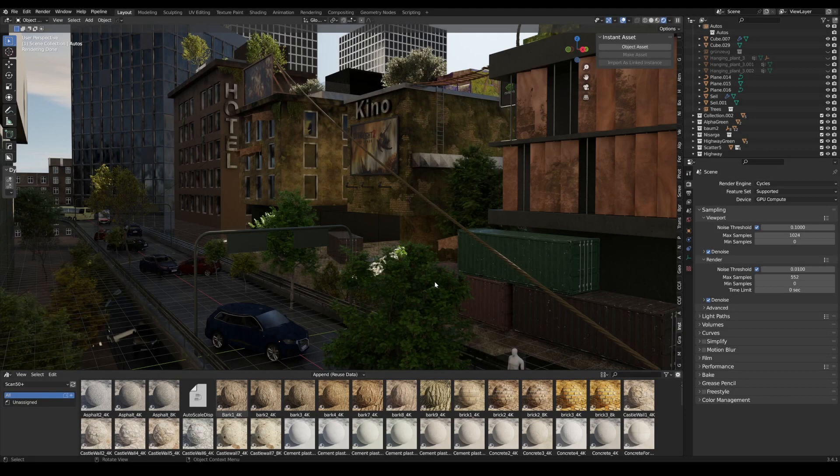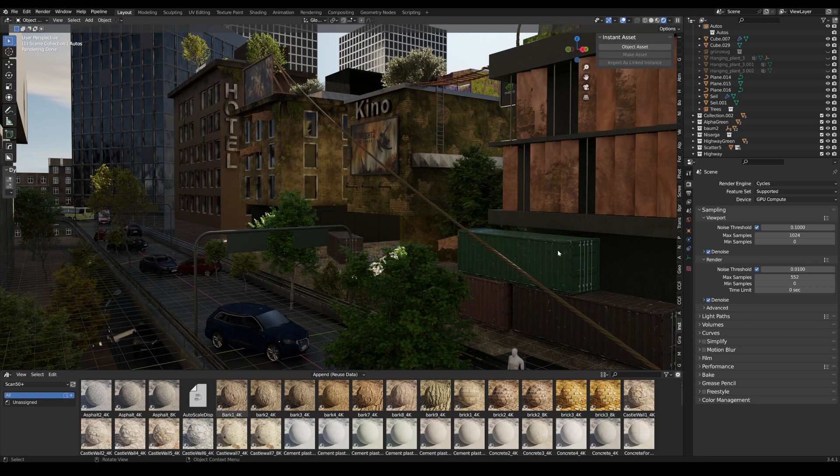Hello folks and welcome. Today I present you the Instant Asset add-on for Blender. This brings additional functions for the asset browser. What was the problem? I have a huge scene and I want to export stuff in a separate blend file as an asset.